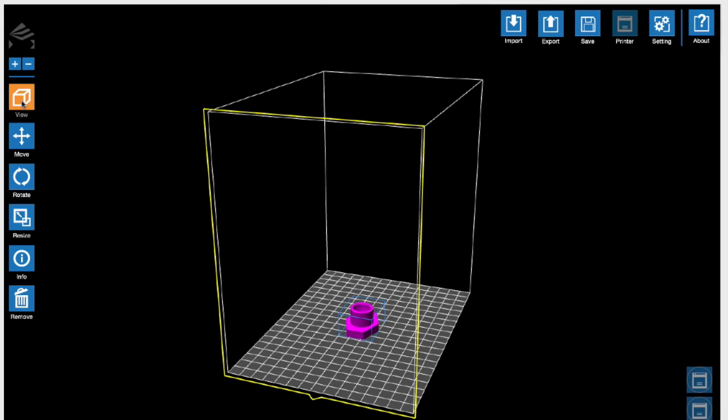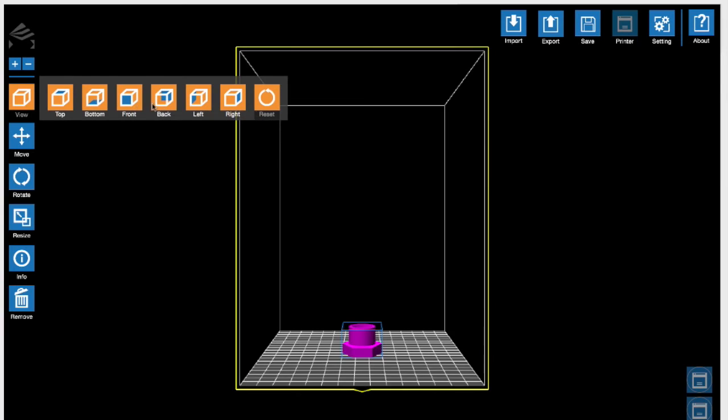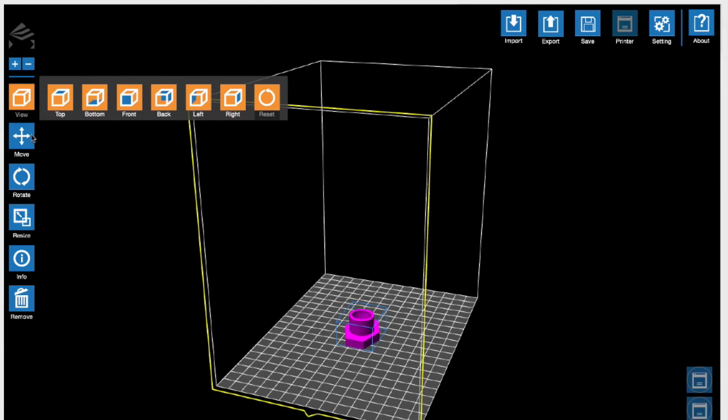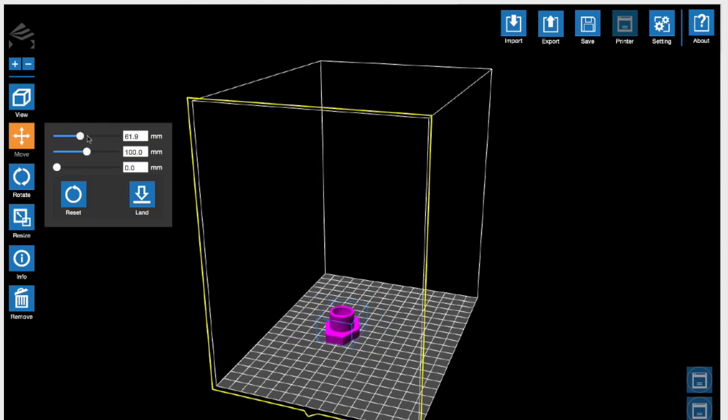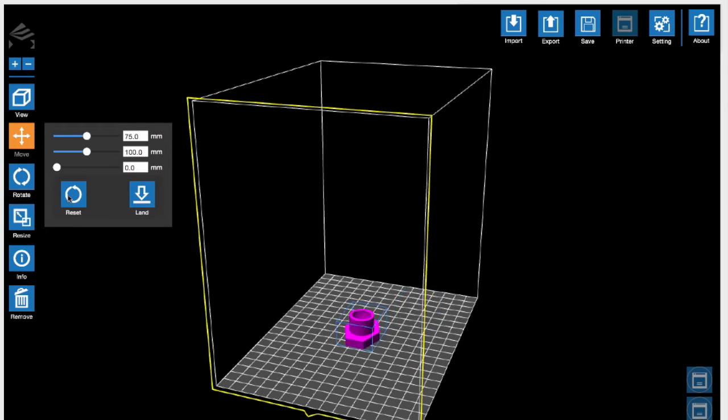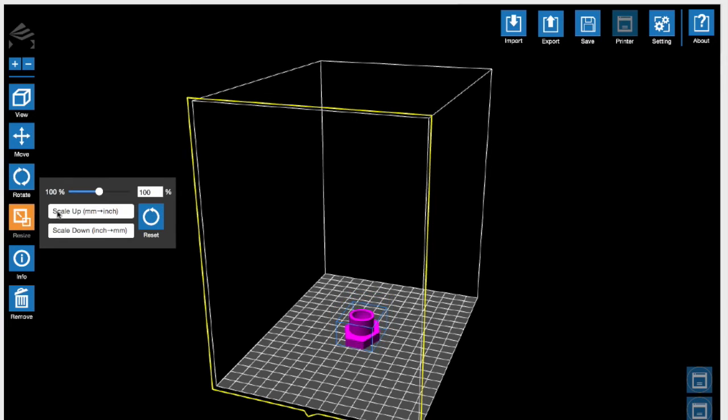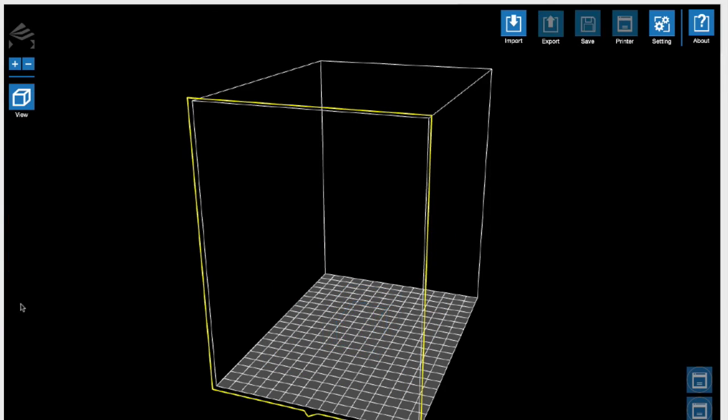On the left side is a menu where you can view your object in different perspectives. You can move the object and make sure your object is on the plane. You can rotate your object, resize it, and remove it from the plane.